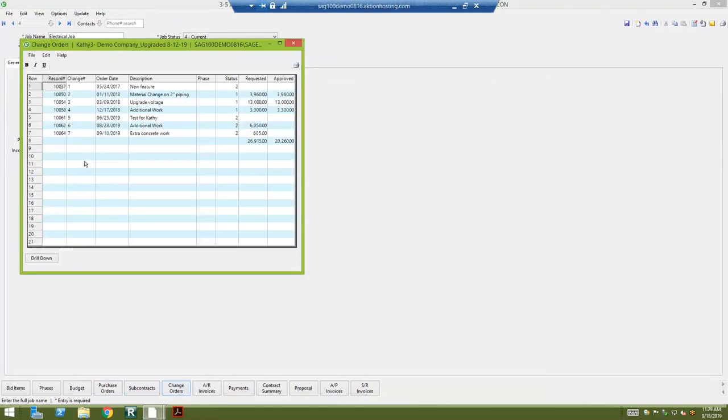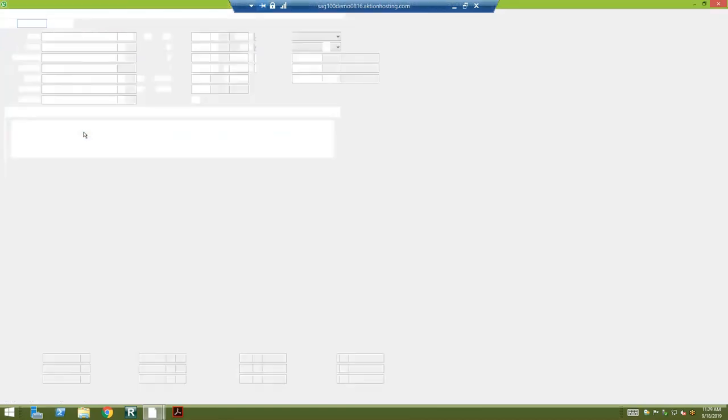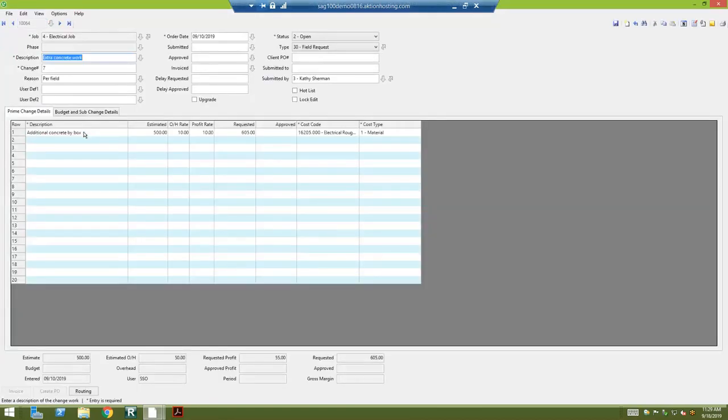Change orders works the same way. We're going to get the list and be able to look at those. If I need to see the detail on any of those, I could drill down and get to the change order screen.